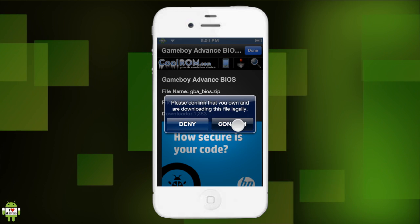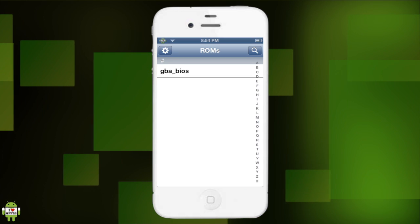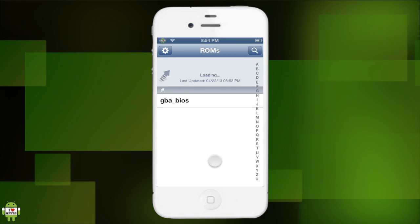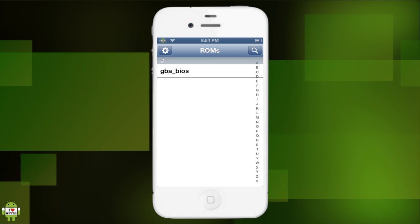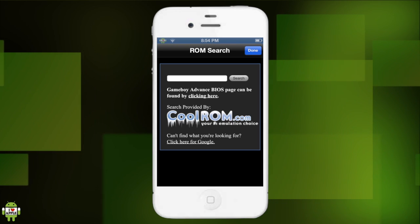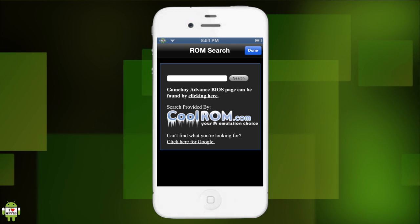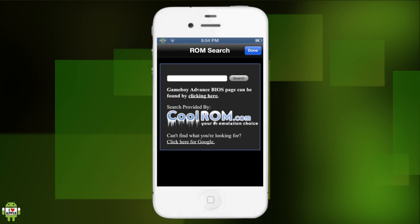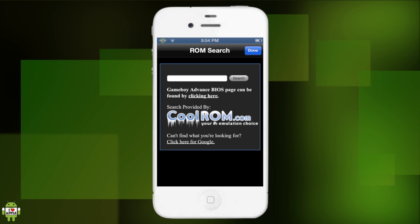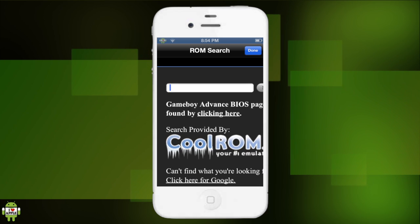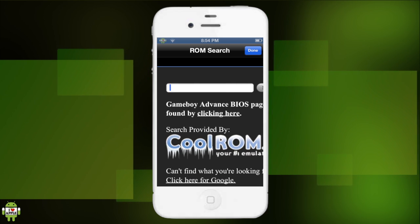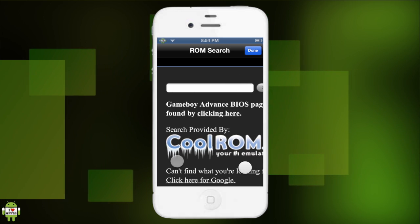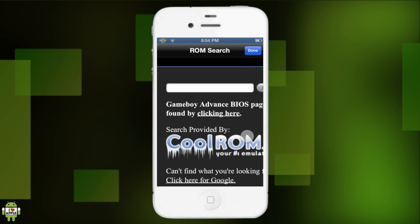And we're gonna confirm. Alright, so now we have the bios, perfect. Now let's get our games for real. So this only has the search option, yeah, this only has the search option. So we're gonna search. Where is the keyboard? Where is the keyboard?